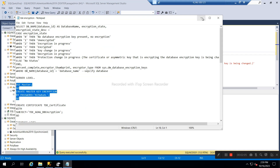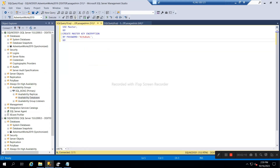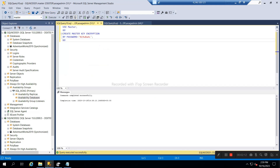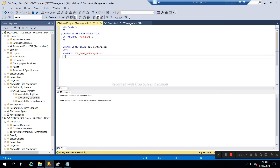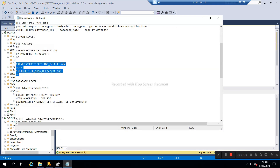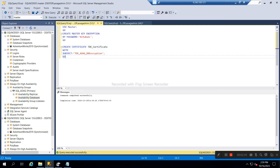The master key will be created using this command on Node 01. My master key is created. Now I will create the certificate on Node 01. After the creation of the certificate, I need to enable the certificate for the Always-On AdventureWorks 2019 database.